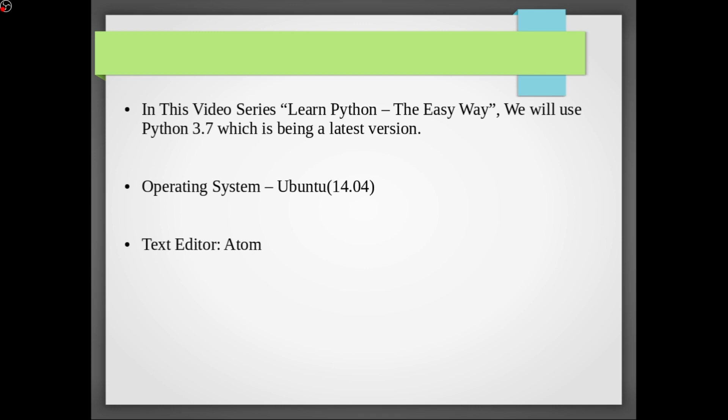So this is the basic introduction to get started with Python. Please do subscribe my channel and share my videos. See you guys in the next video lecture.